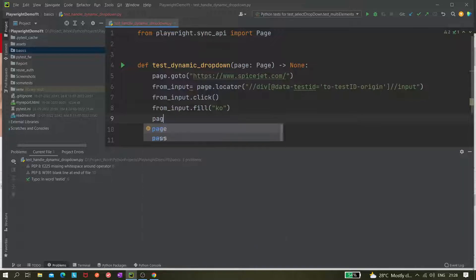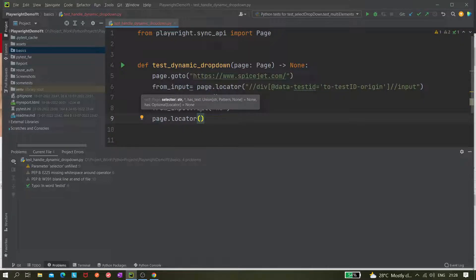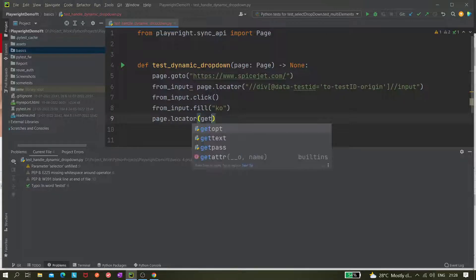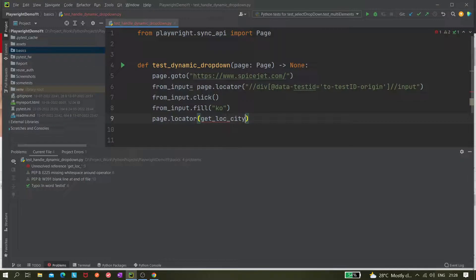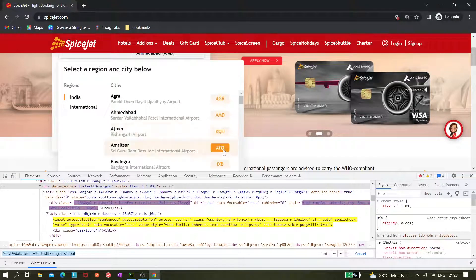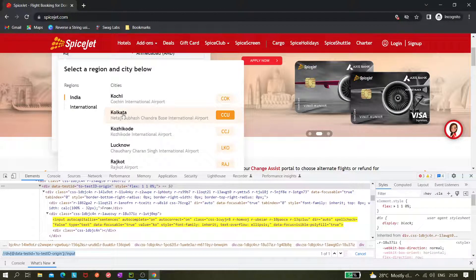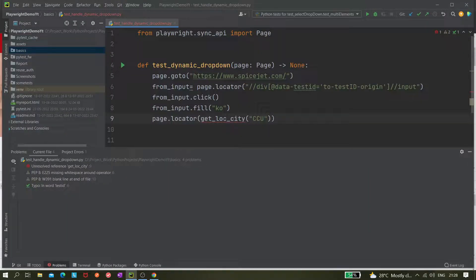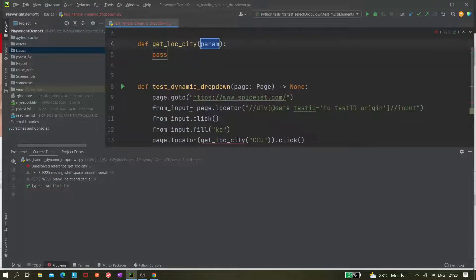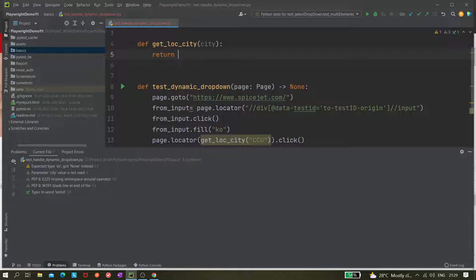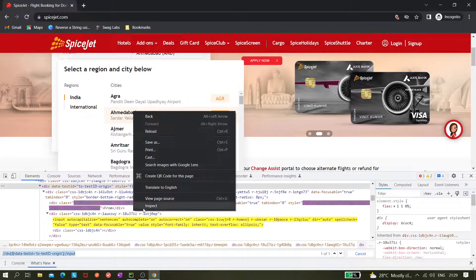We write page.locator() and create a method called get_locator_city(), which takes a city parameter and returns the XPath. We want to select CCU, so we're passing CCU and then clicking on it. Let's create this method — it accepts a city and should return the locator or the XPath dynamically.